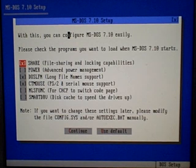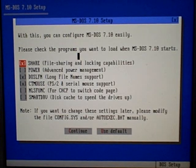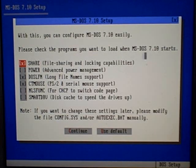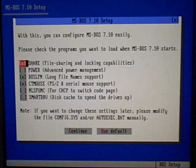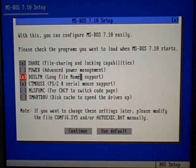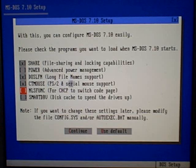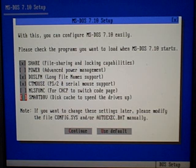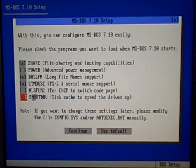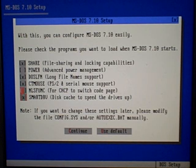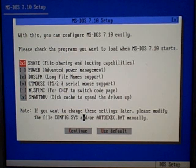Please check the programs you want to load when it starts. Long file name support - yes. Mouse, we have a mouse - yes. Disc cache to speed the drives up - I'll enable that.